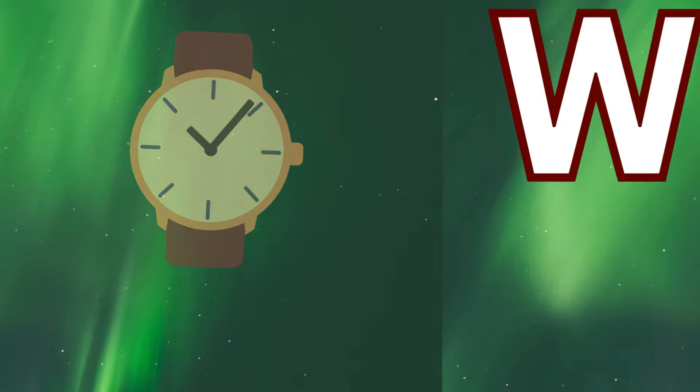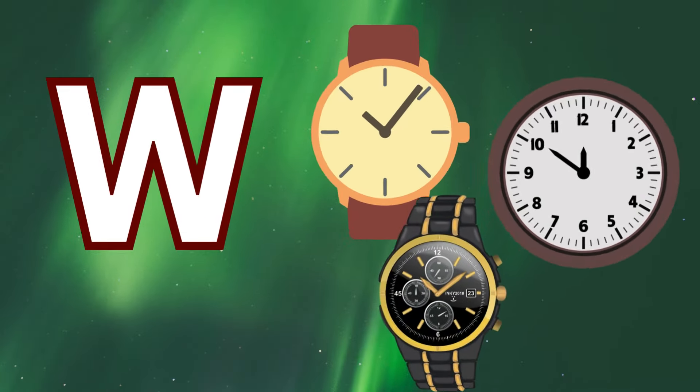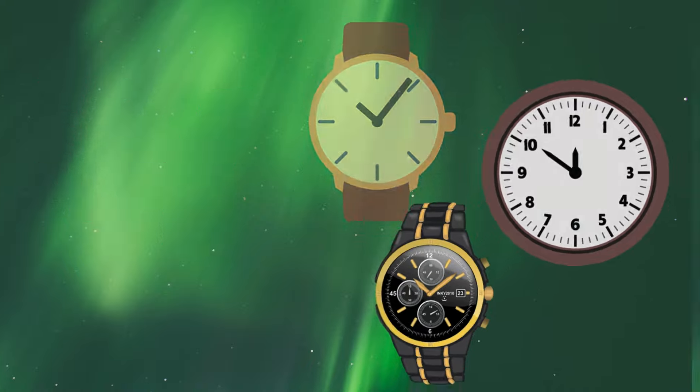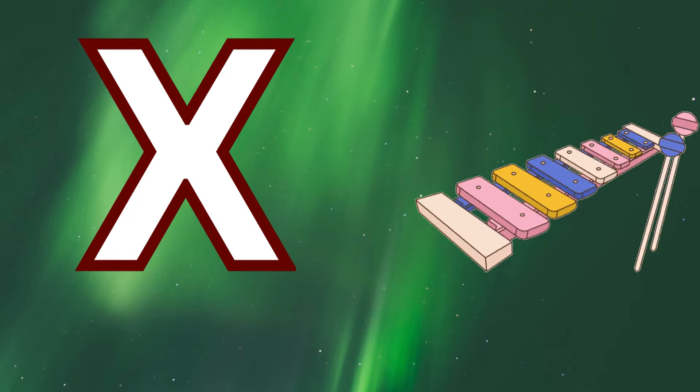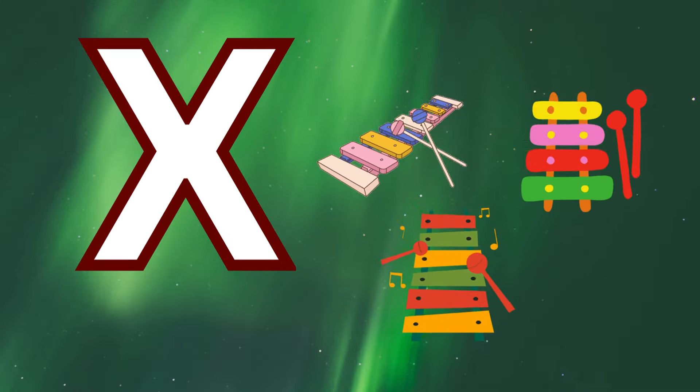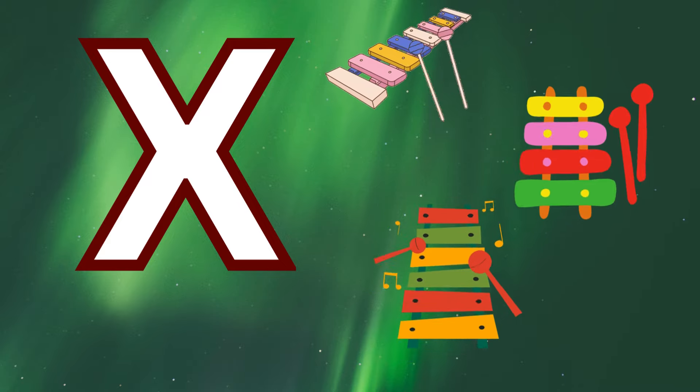W is for watch, w-w-watch. X is for xylophone, z-z-xylophone.